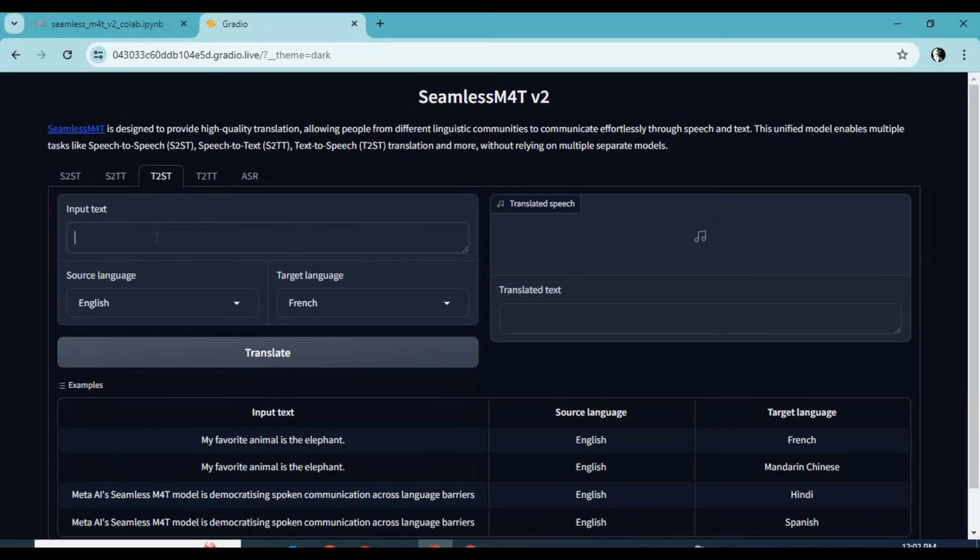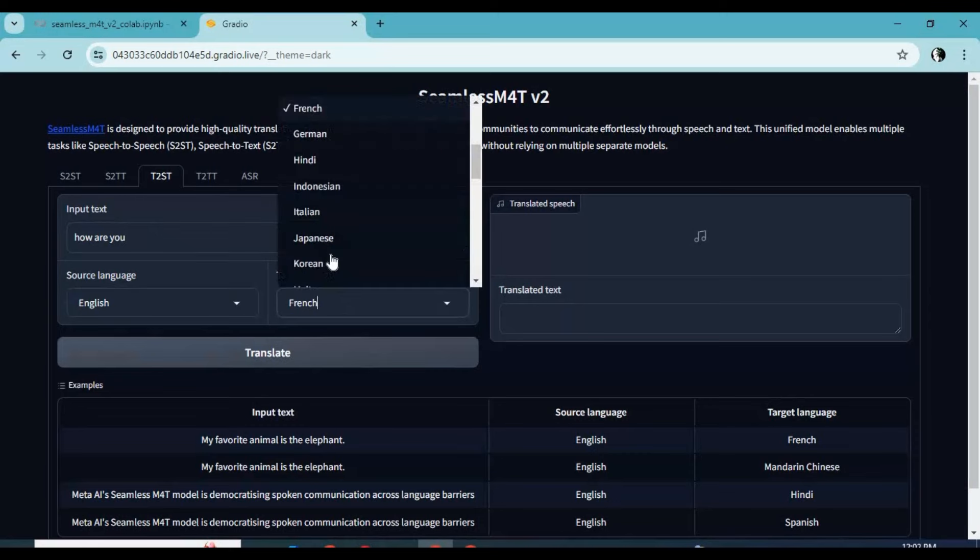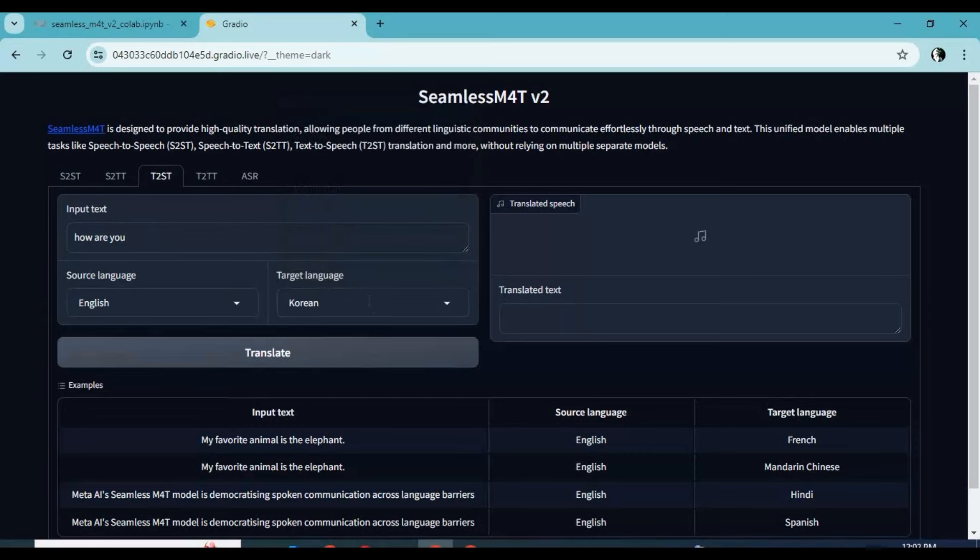For text-to-speech, type your text, choose your source text language and target language. This will translate your text to speech in any language.